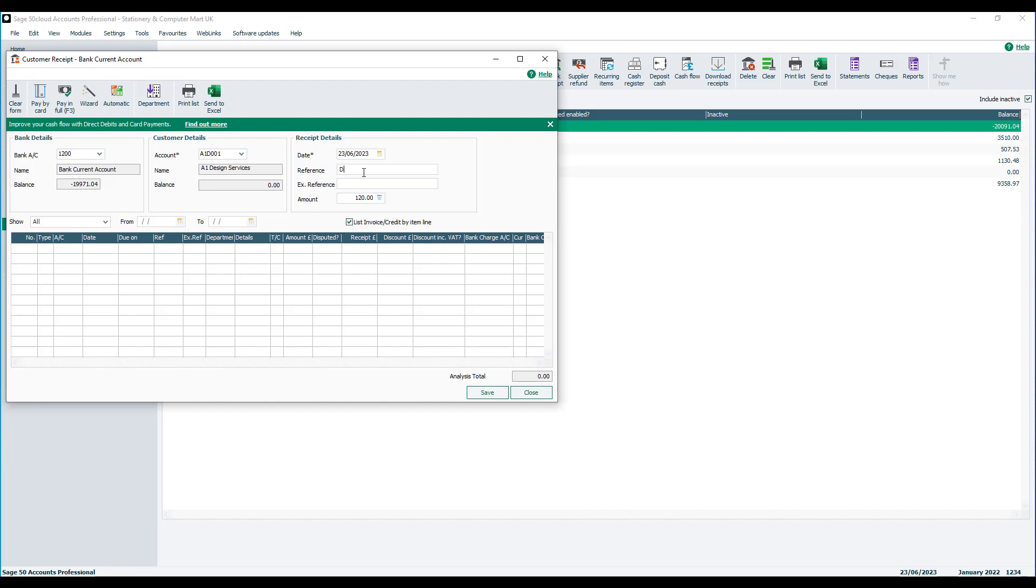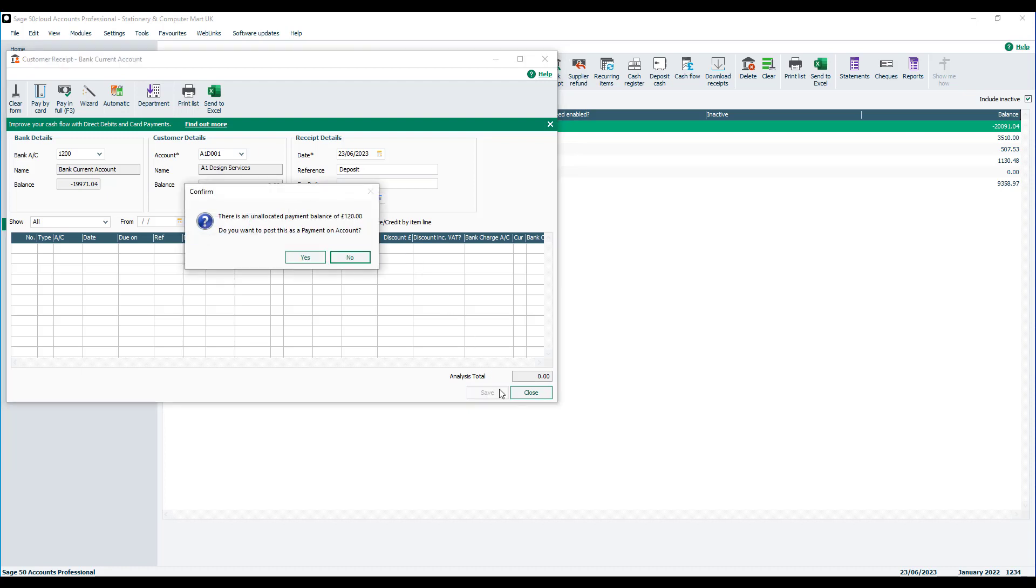You then click save. And then a confirmation window appears to advise that there's an unallocated check balance of the amount that you've entered, and do you want to post this as a payment on account. And you just click yes.